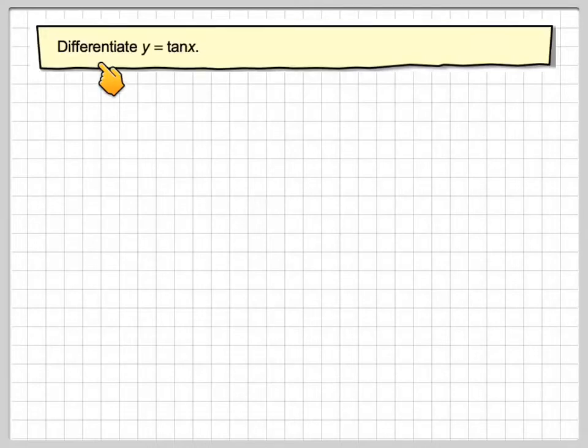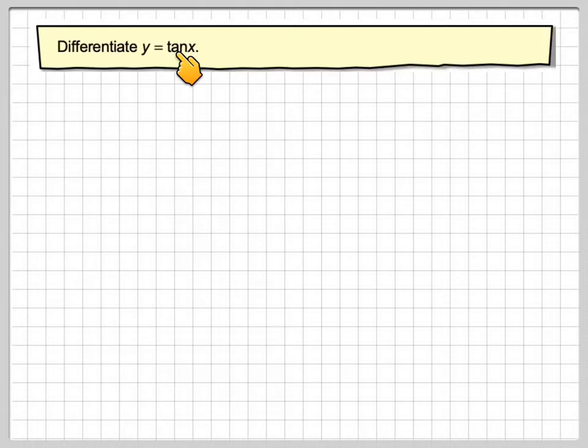In this video, we're going to look at differentiating y equals tan x using a graph. Although this is not a usual method used, we could have a look at it.